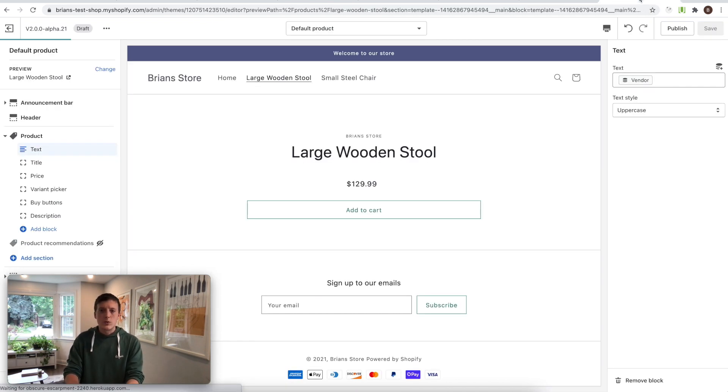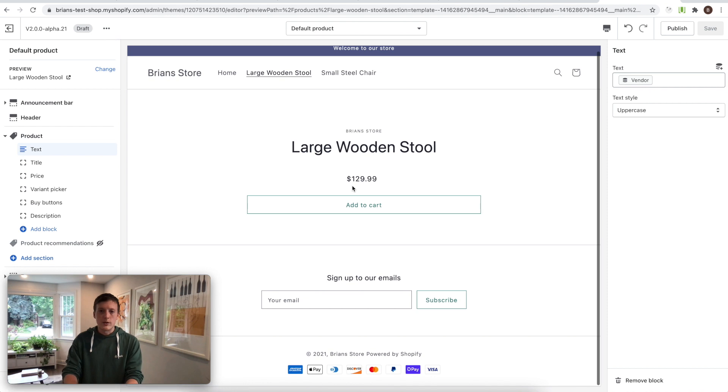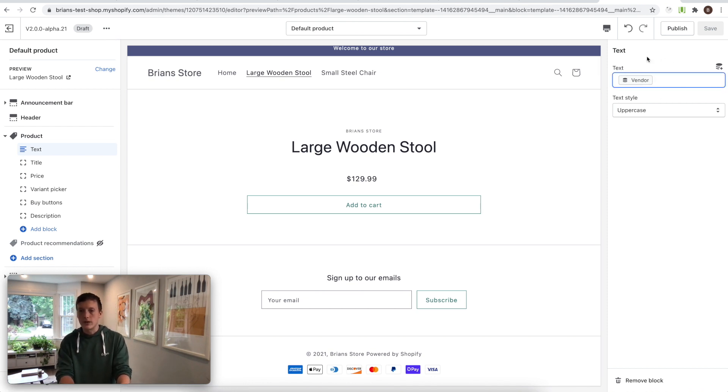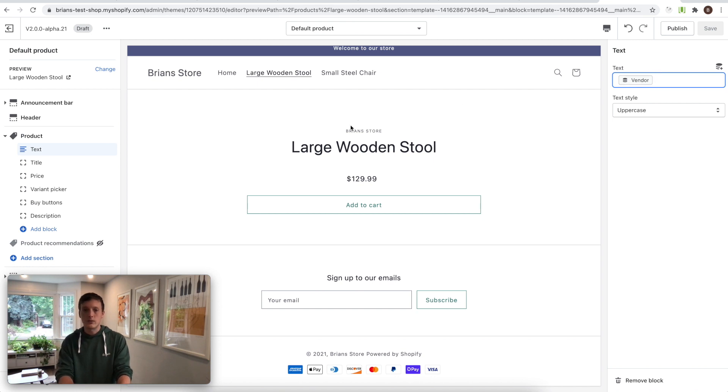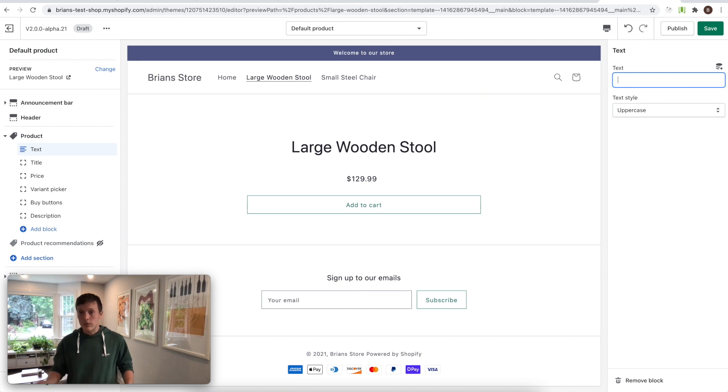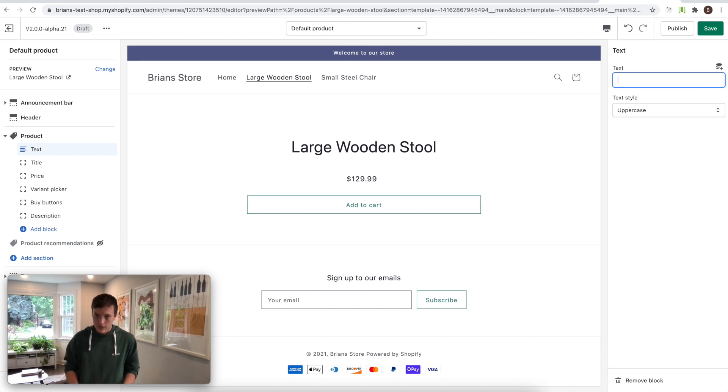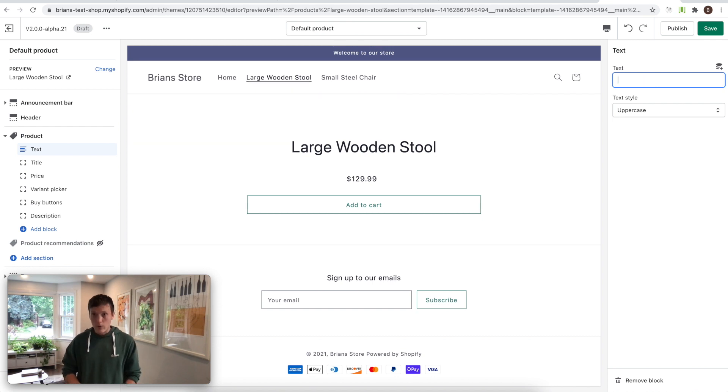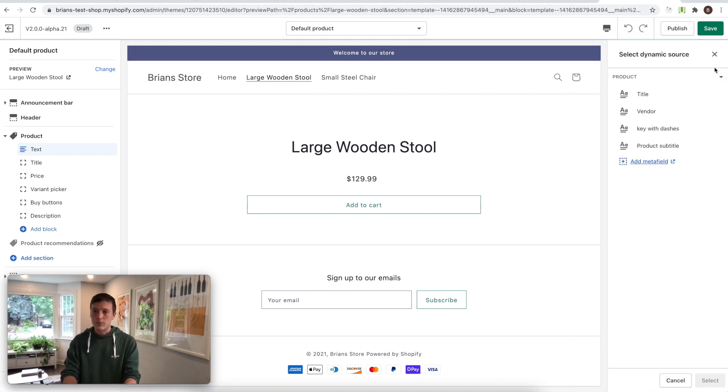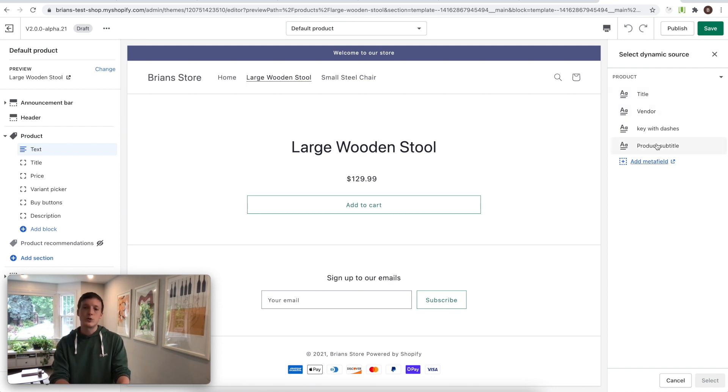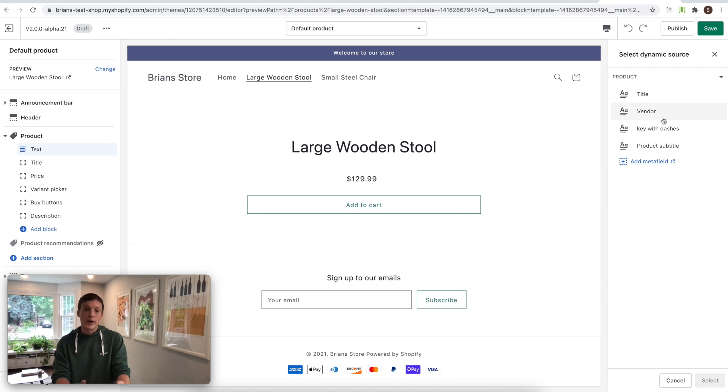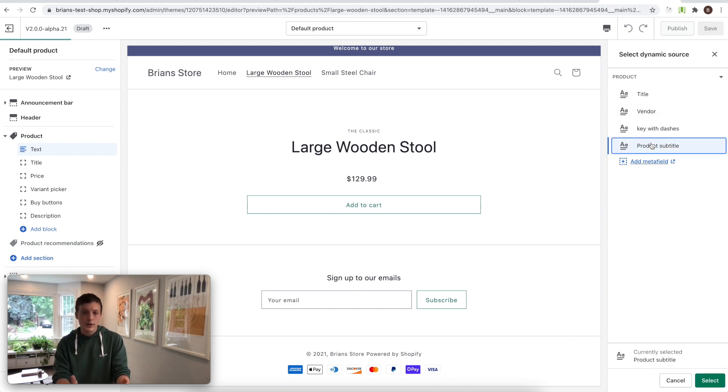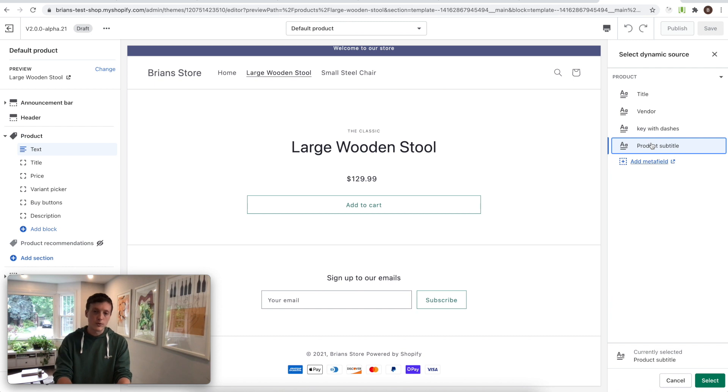So I'll show you what this looks like in the theme editor. And you can see the UI is pretty different. Instead of having a checkbox here, I have a text input. And you can see the vendor is here by default, and it's rendering in the same place. But I can just get rid of it, because this is just a text input. And I can add static text, this could be whatever I want. Or I could get rid of that and use the dynamic source picker again. And this will now show metafields and other properties of your products that are compatible with text settings. So here I can choose a product subtitle, or any custom metafield that the merchant has defined.